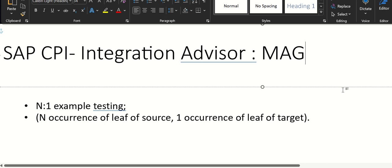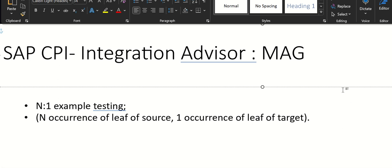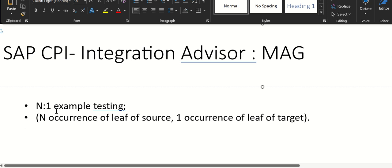In this example, we are going to see one of the examples from my Integration Advisor MAG — a mapping example where there are N leaves from the source and one leaf in the target.